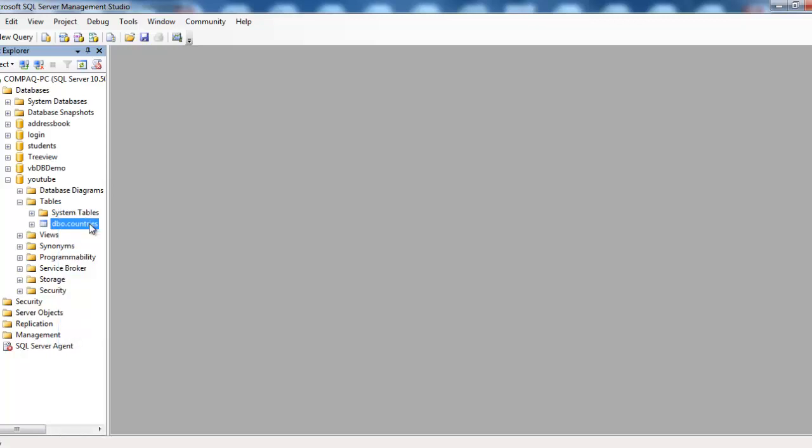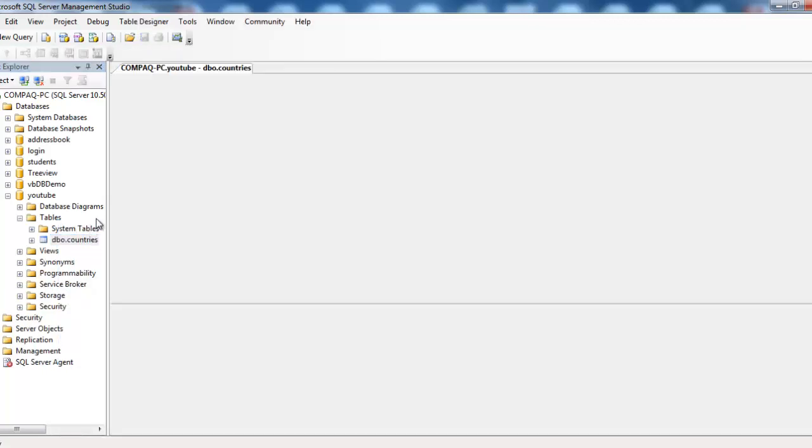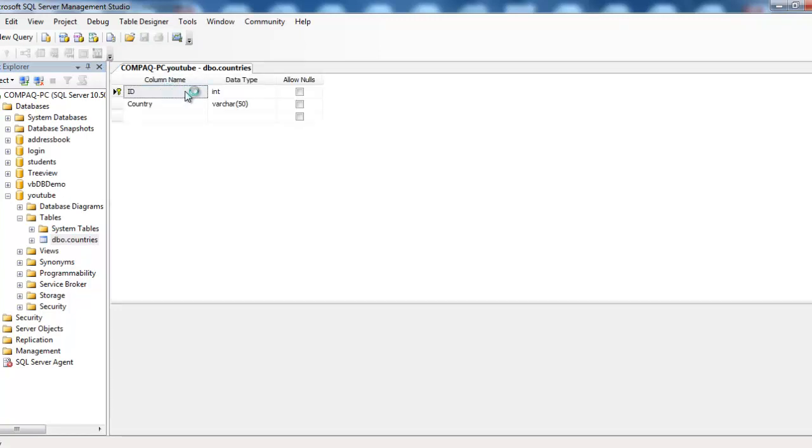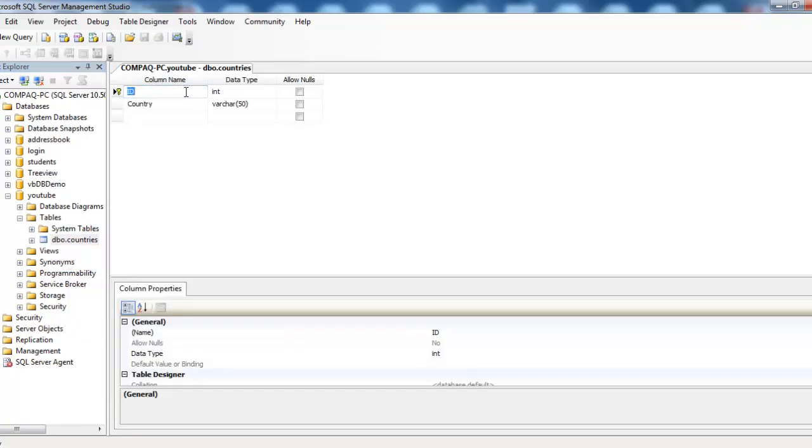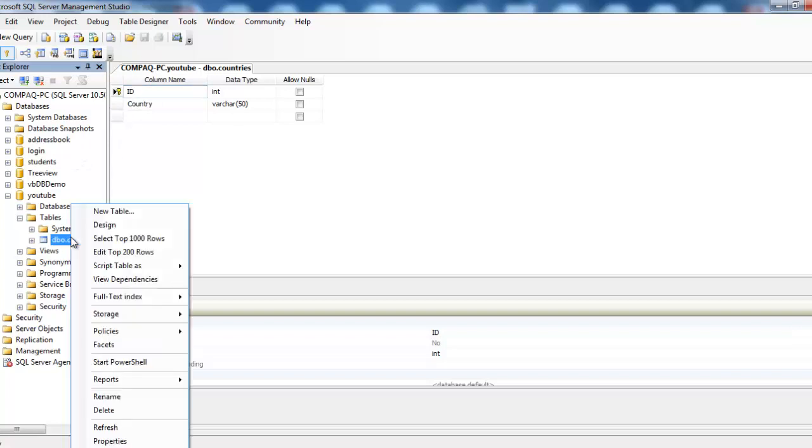This is the design view. We have an ID field which is the primary key and is auto-incremented, and a countries field for the country names. I've already entered some records.